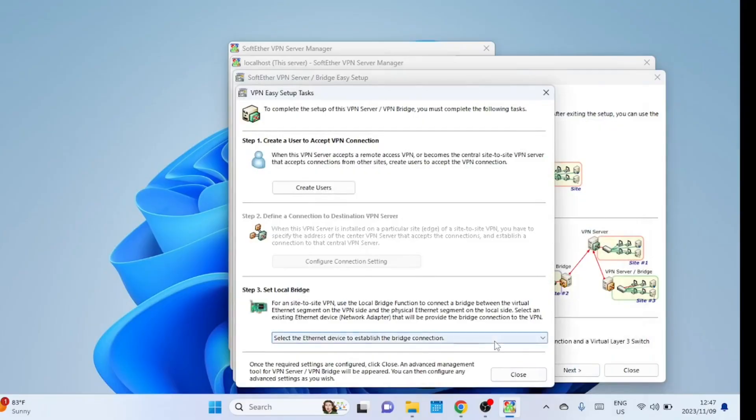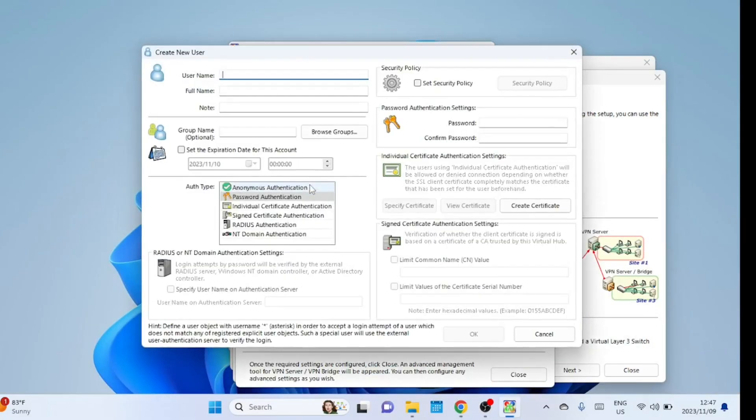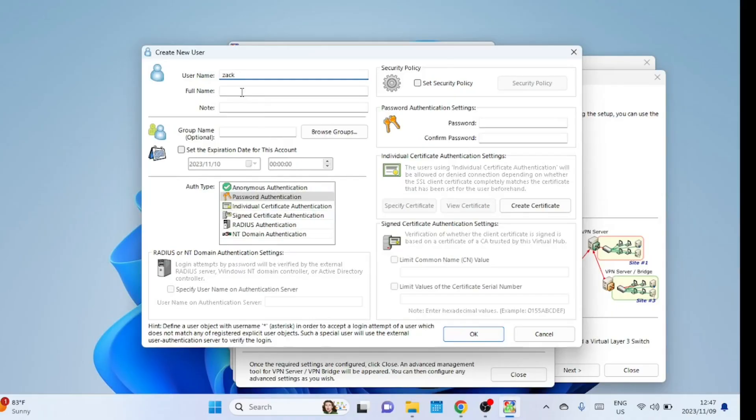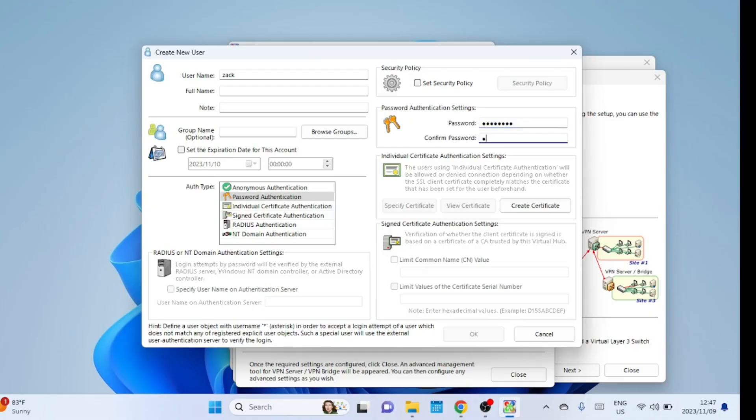You can now create users that will connect to your VPN server. You can set up a password so users connect using a username and password. If you want, you can create a certificate instead.